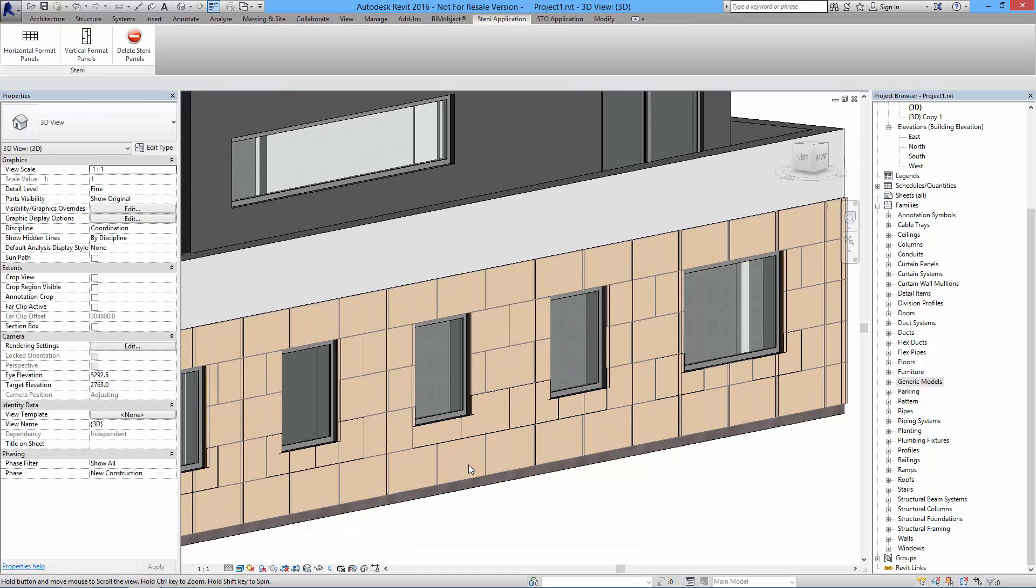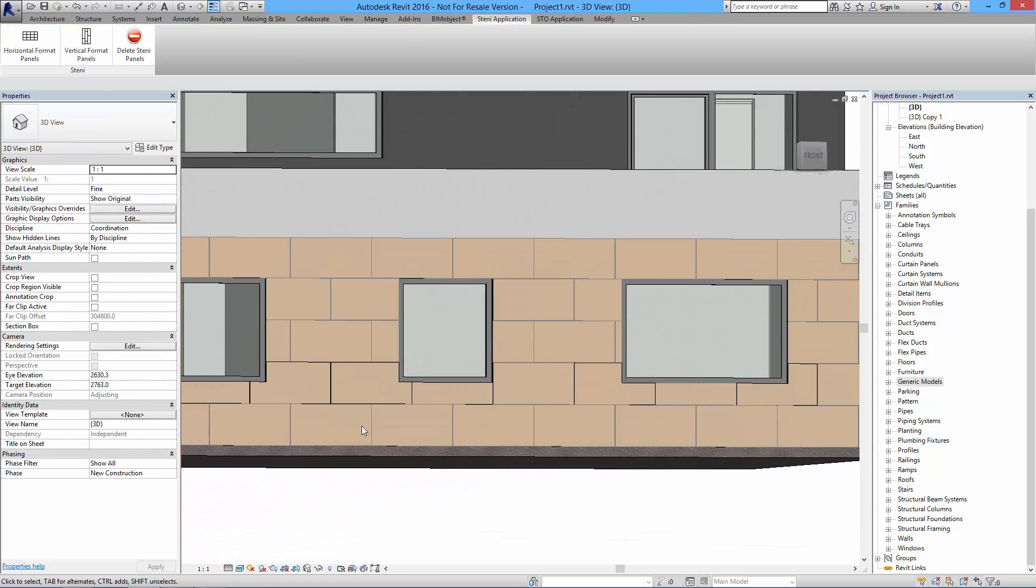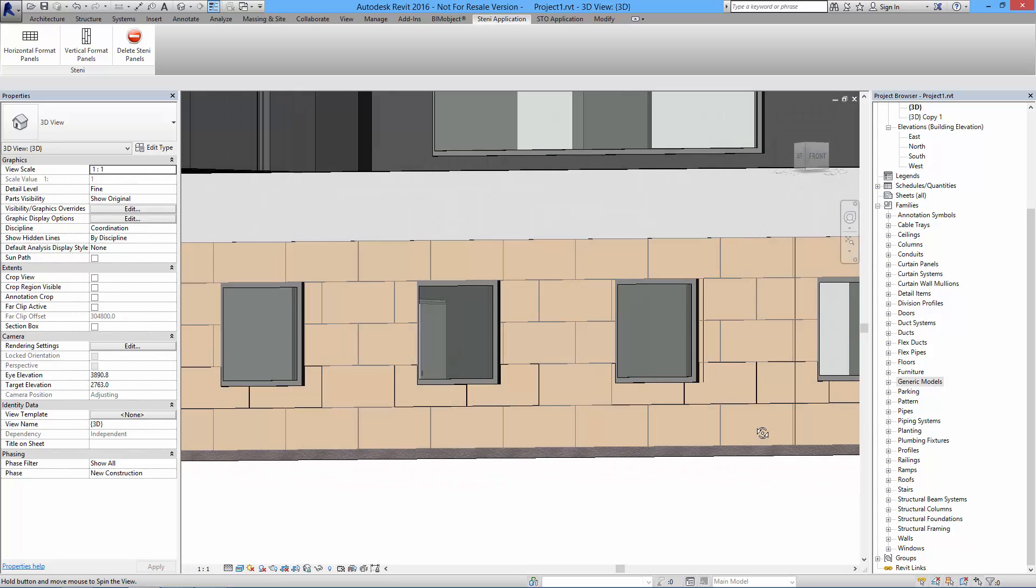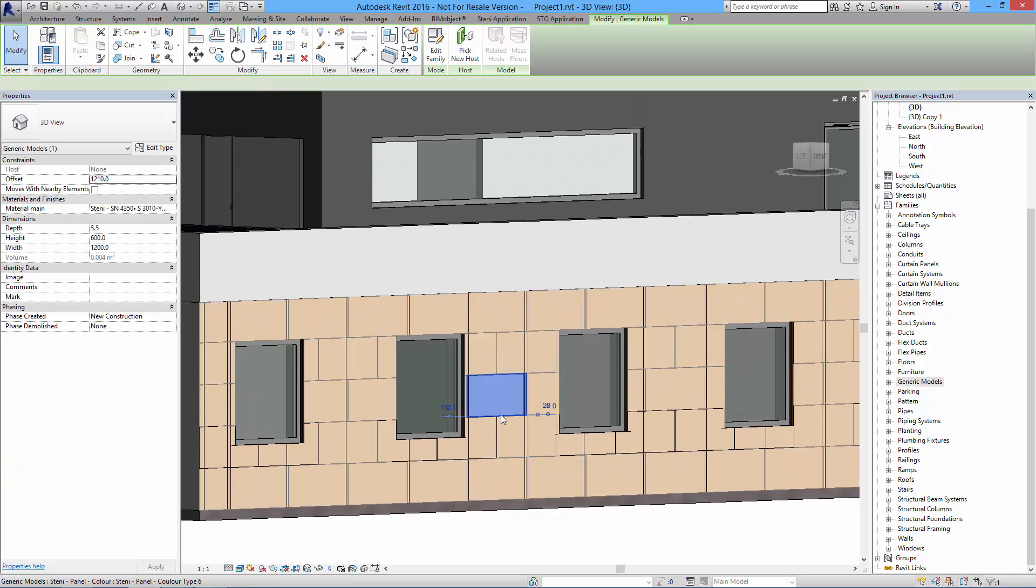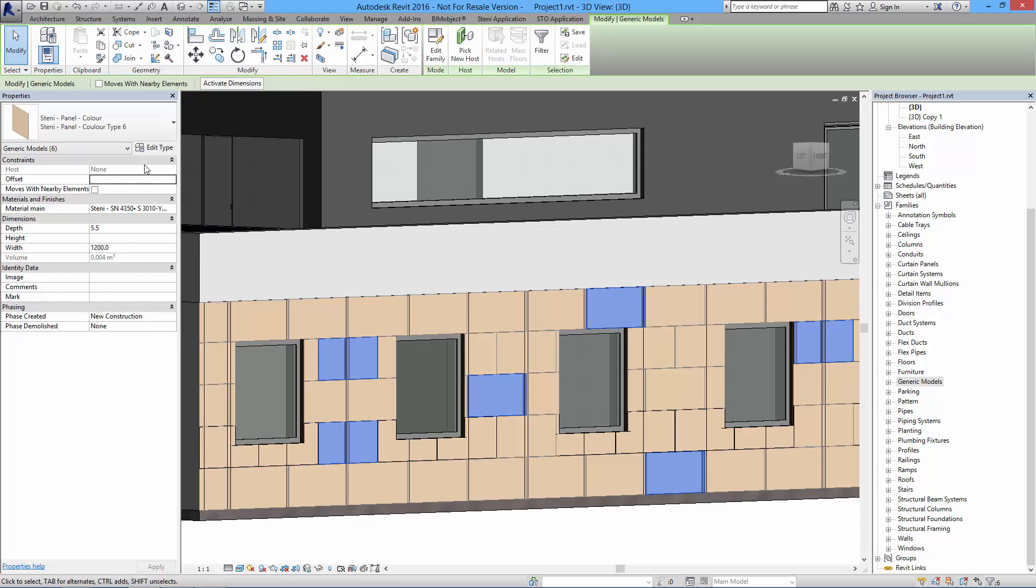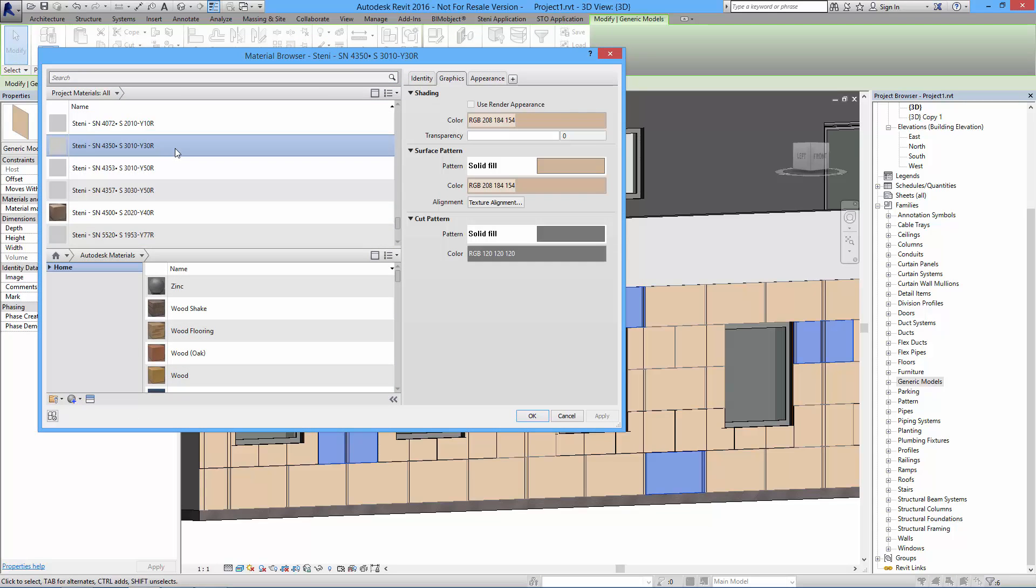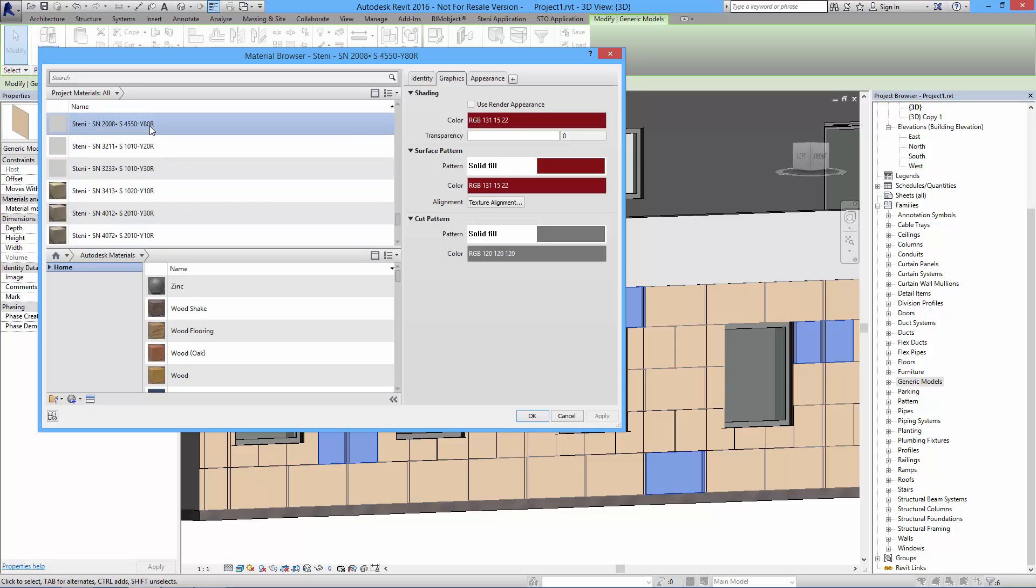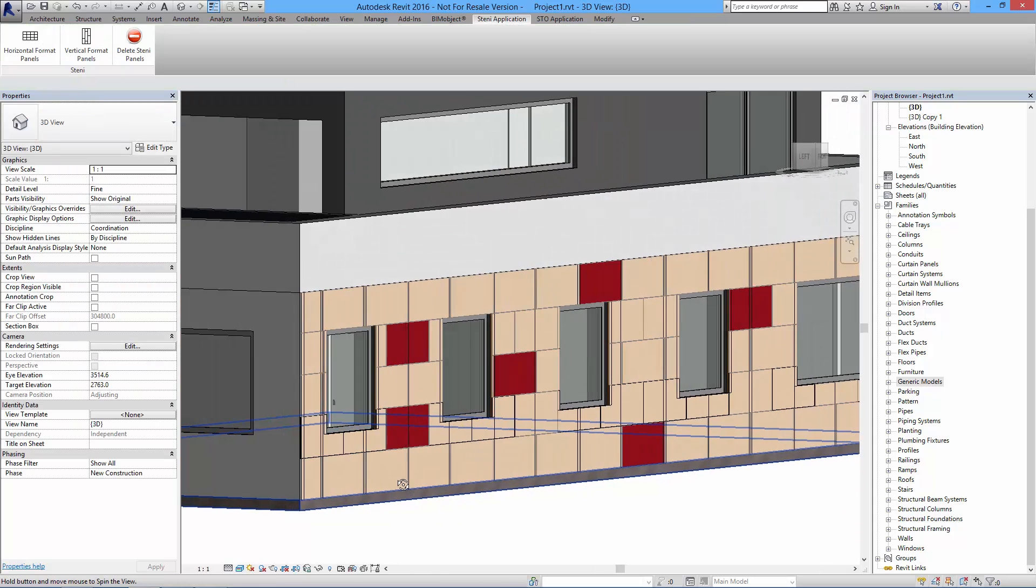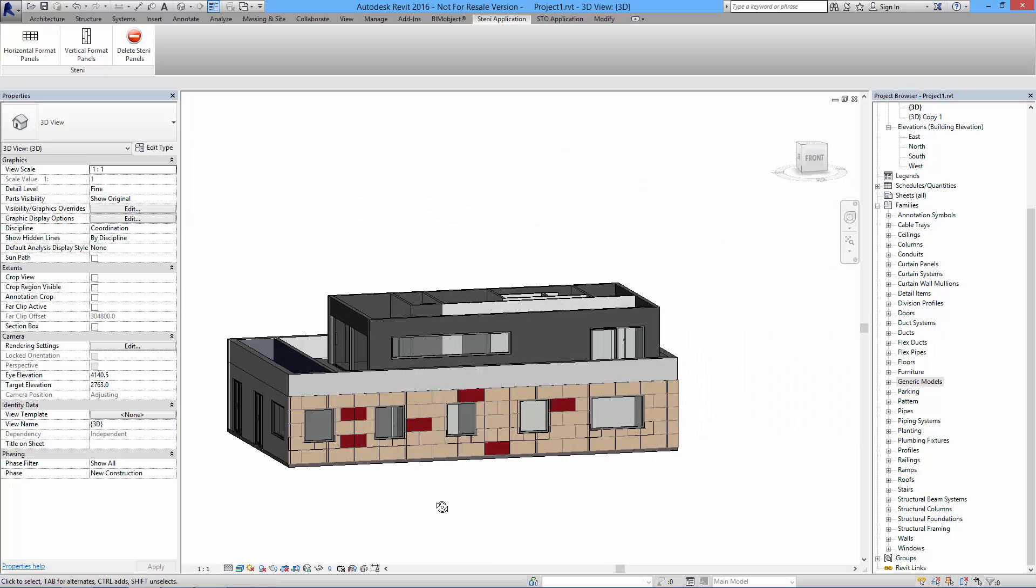As I mentioned before, you can change the color of these as long as you load in the Stani material library which is provided at bimobject.com. So I select this panel here, maybe I can select several panels as long as they're of the same type here, and then I go to the material parameter here and I select another Stani color material. Let's take this more darker red one. You can use this technique to do all kinds of facade patterns and designs throughout your entire building.